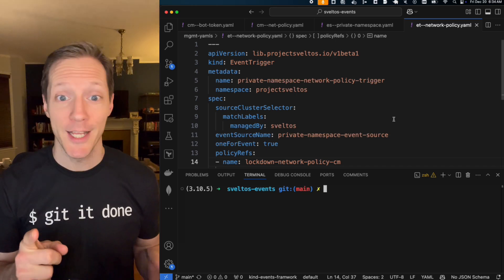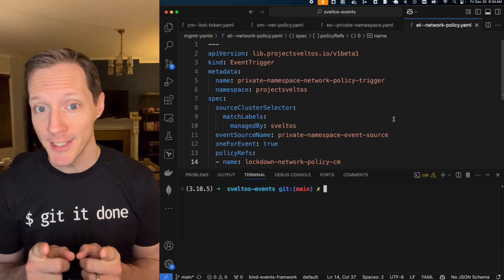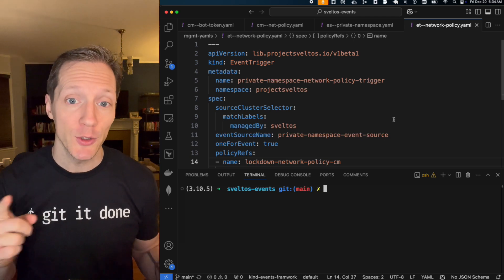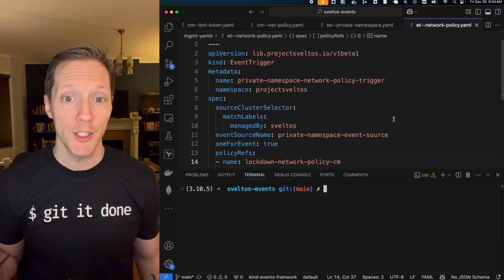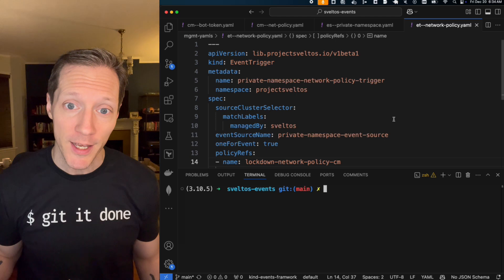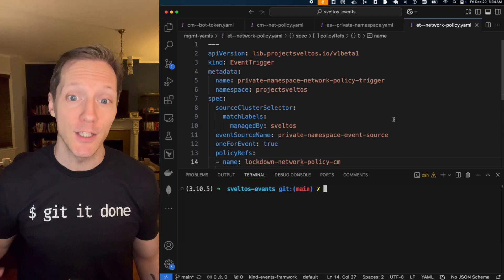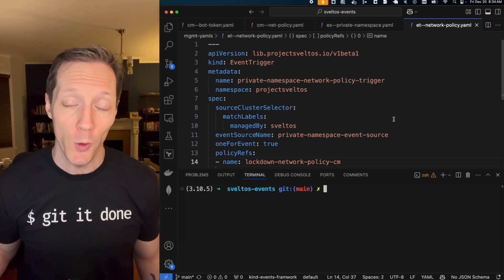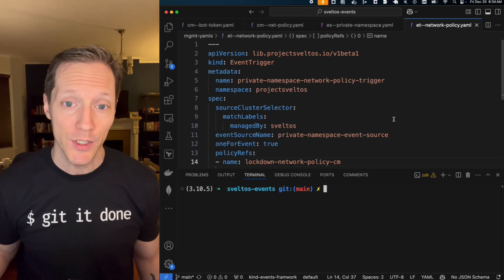Well, fun thing is Svelto actually keeps track of those relationships and it listens for the deletion event and cleans up all the orphaned resources. So watch.